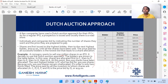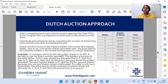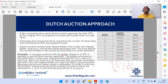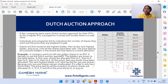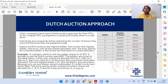The next highest bidder after A is D. D is asking for 3 lakh shares, but I don't have 3 lakh left — I only have 2 lakhs. So I allocate only 2 lakhs to D, and this is the last allocation. The price at which this last allocation is made is 29. That becomes the issue price.